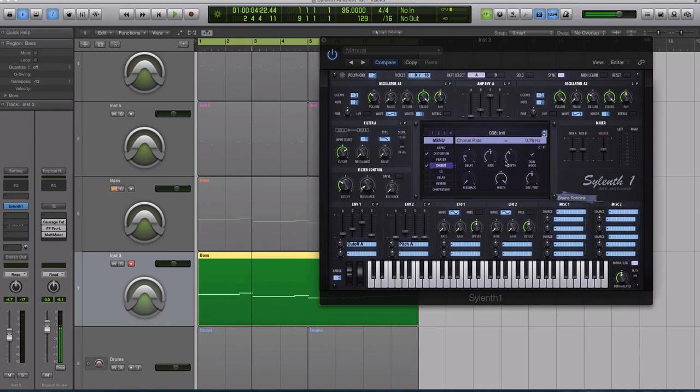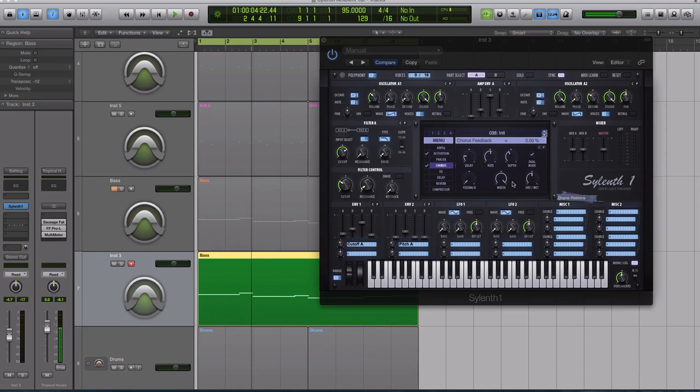The depth, I believe I had that at around 40%. I had it in dual mode, which makes it a little bit of a thicker sound. The feedback is down at pretty much zero. The width we kept up all the way, and then I just dry-wet to taste.